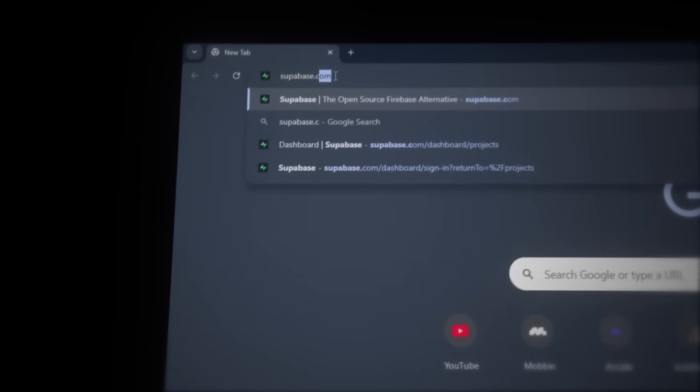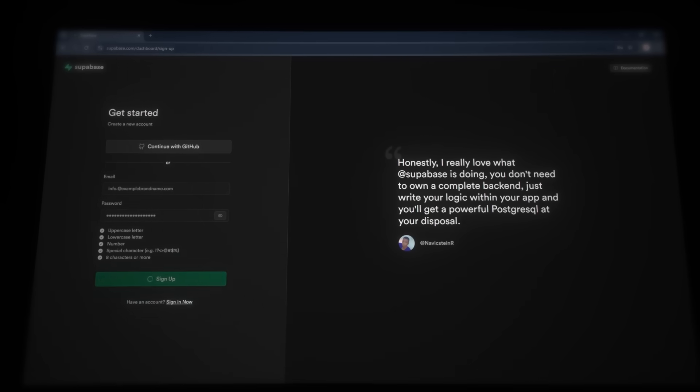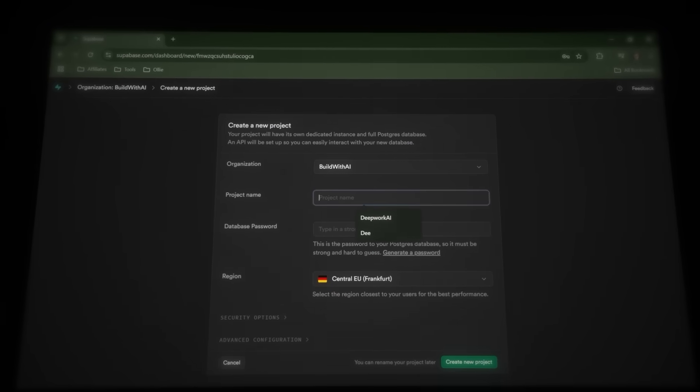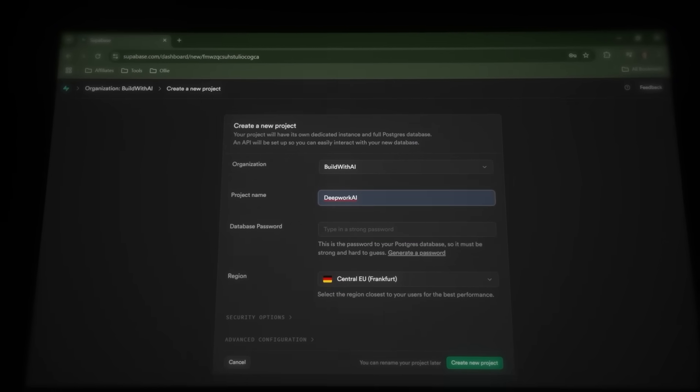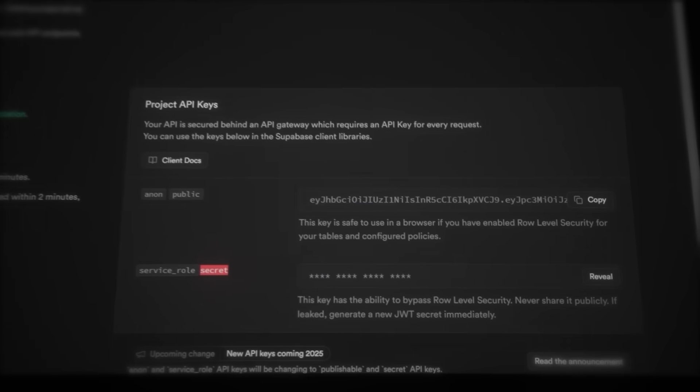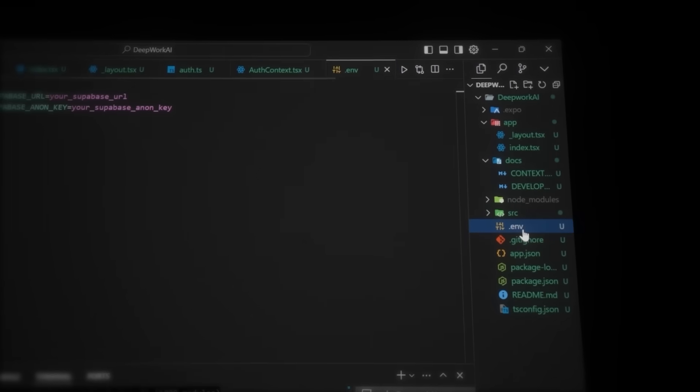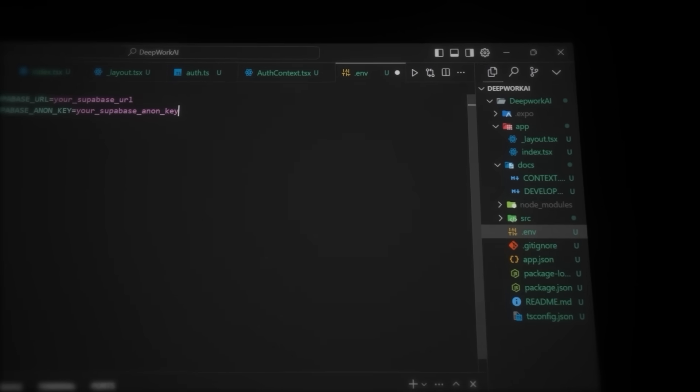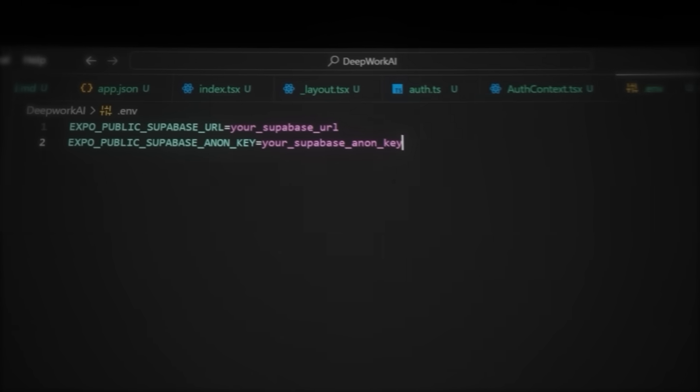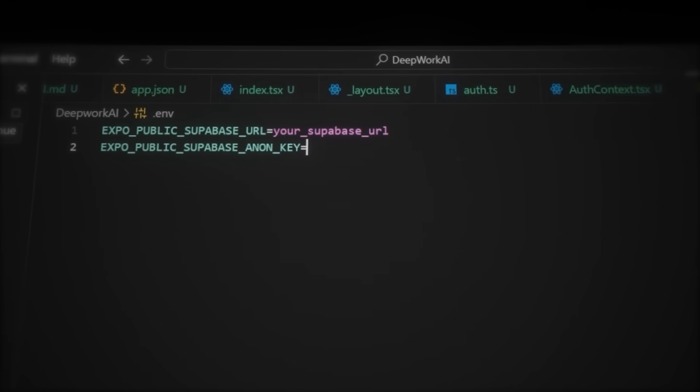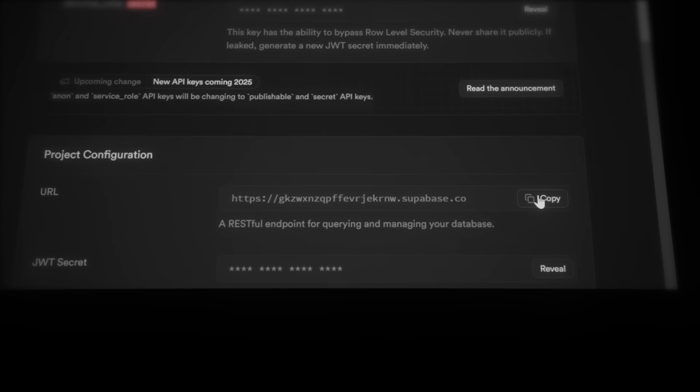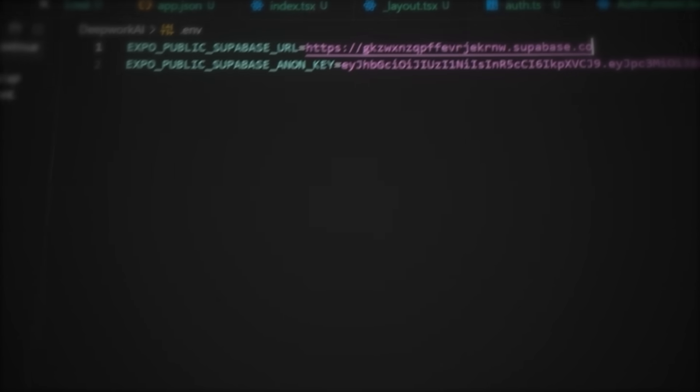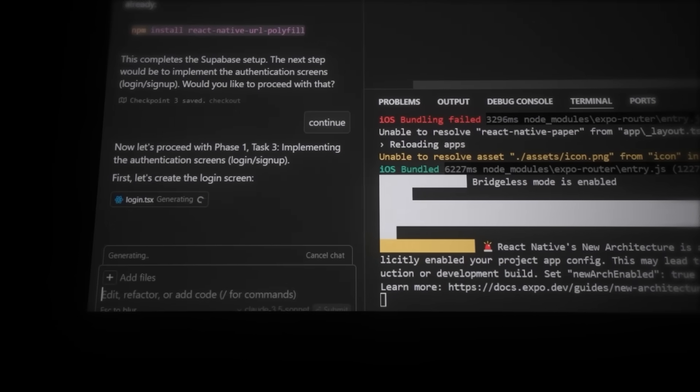Now he will set up the configuration with Supabase for the database and authentication. So when he is done, let's accept, and head over to supabase.com. Quickly make an account, and then let's create a new project. I'll call it DeepWork AI. Now copy the public anonymous token, head back to cursor, and navigate to the .env file. Remember to keep this token private. And in this file, we'll need to paste in the token in the anon key. Then go back to Supabase and copy the URL. And paste this in the URL as well.